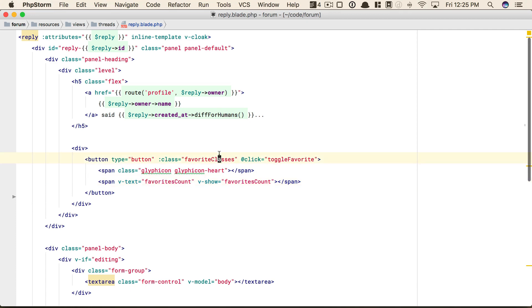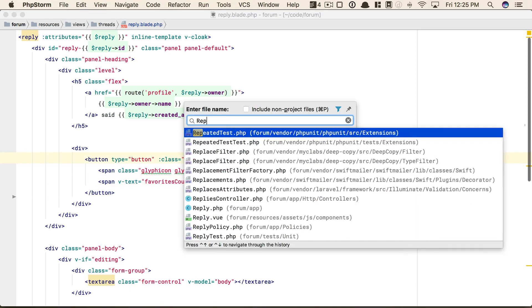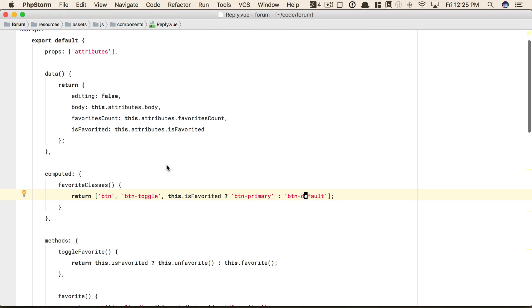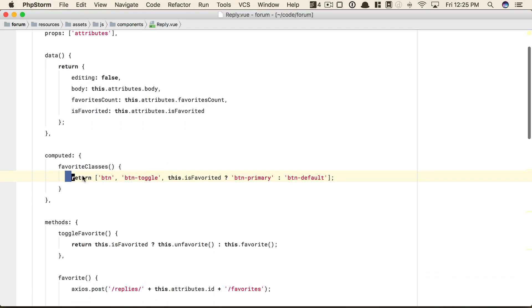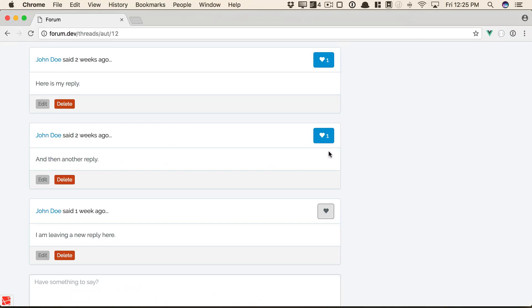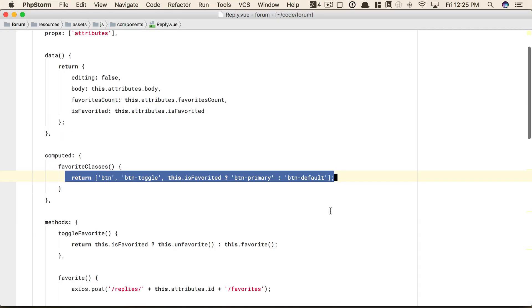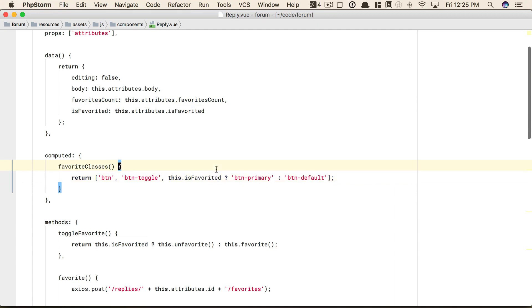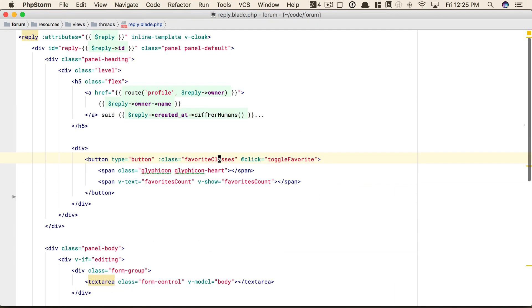Favorite classes. Well, we're going to go to reply.view. Favorite classes dynamically determines the CSS classes. We do this because when you click on this, we have to change the class of the button. So we check to see, is it favorited? If so, use this class. Otherwise, use a default. All right, so that's fine.